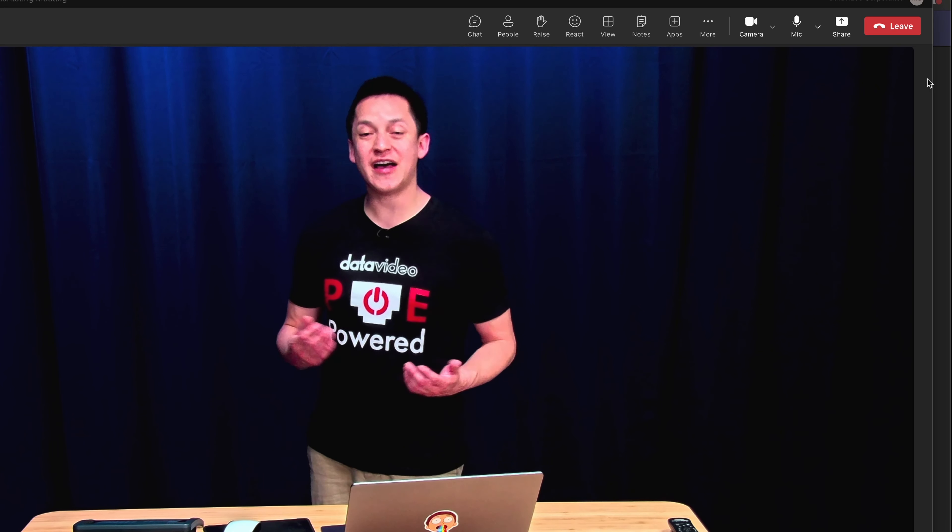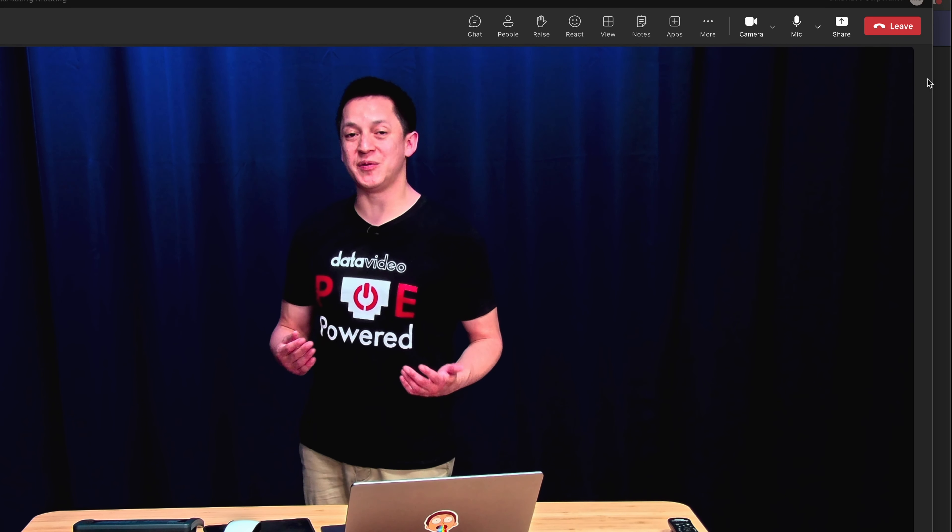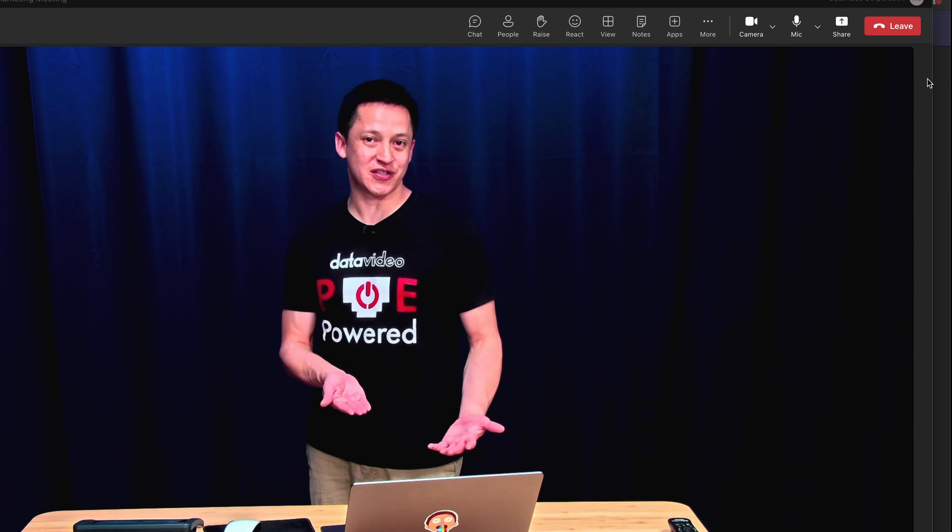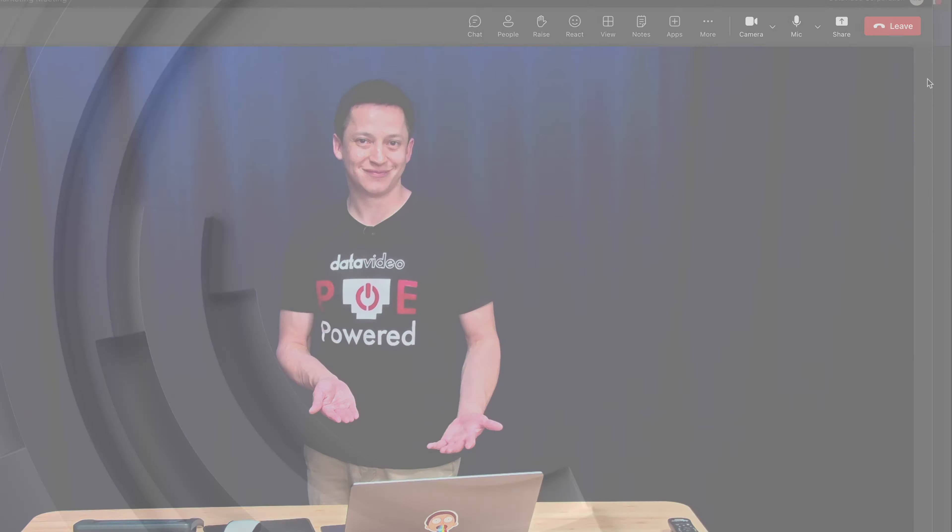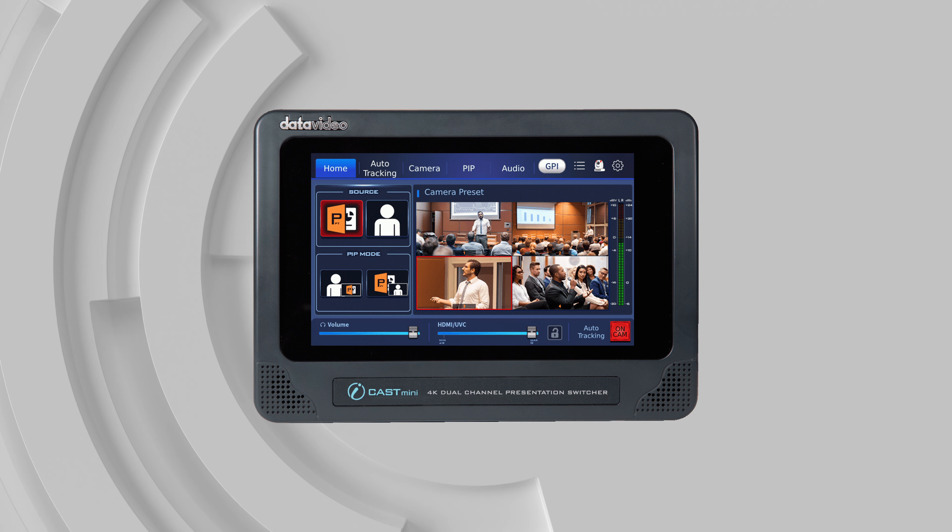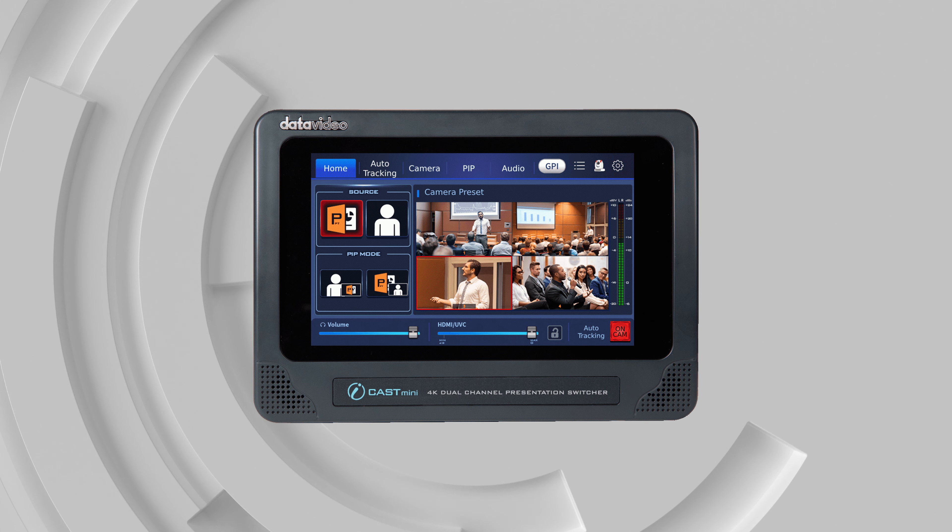And now the iCast Mini is being used as your primary video and audio source for Microsoft Teams. That concludes our tutorial series on the iCast Mini. Congratulations, you're now an expert in all the features of the Data Video iCast Mini Dual Channel Presentation Switcher.